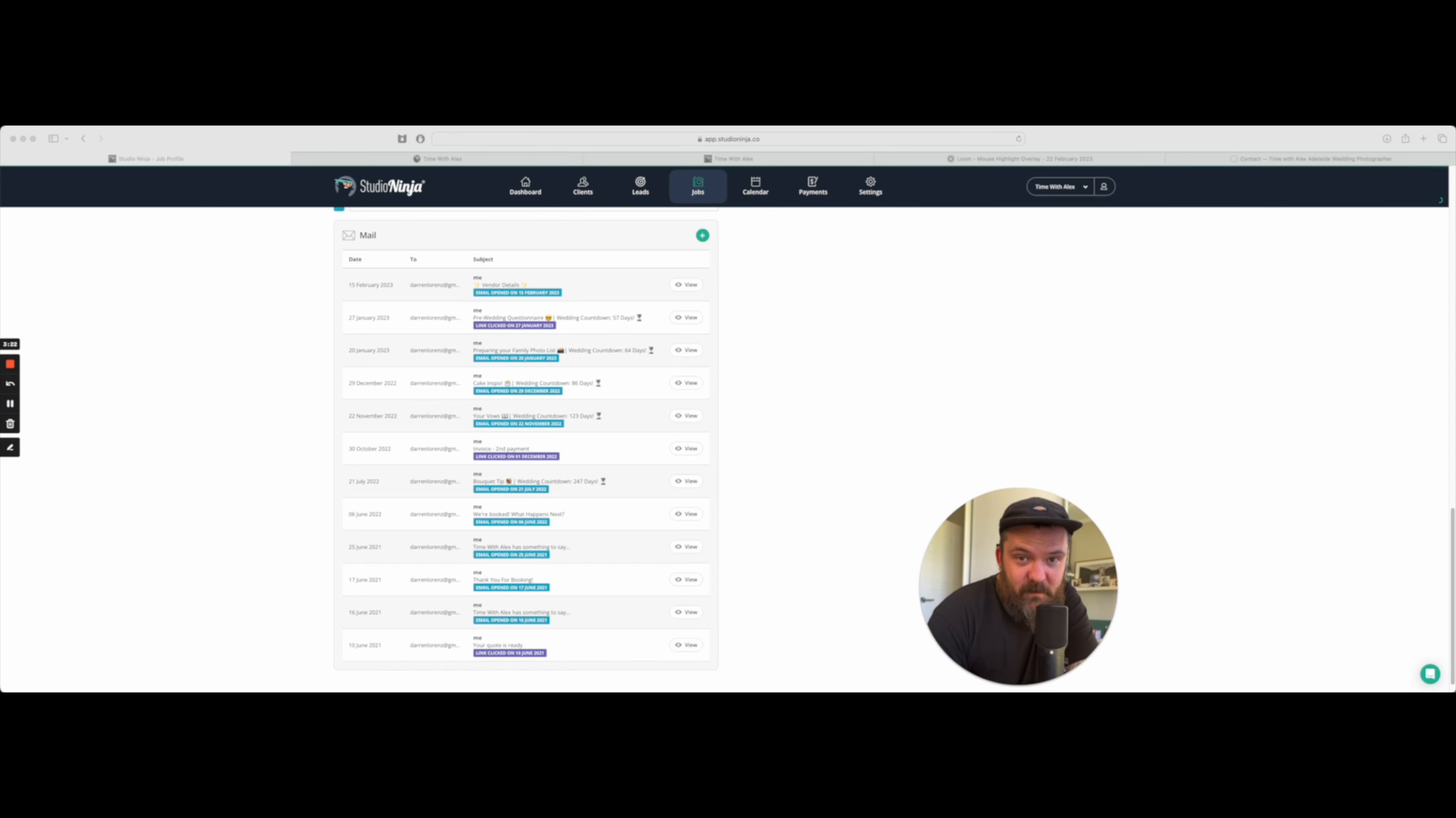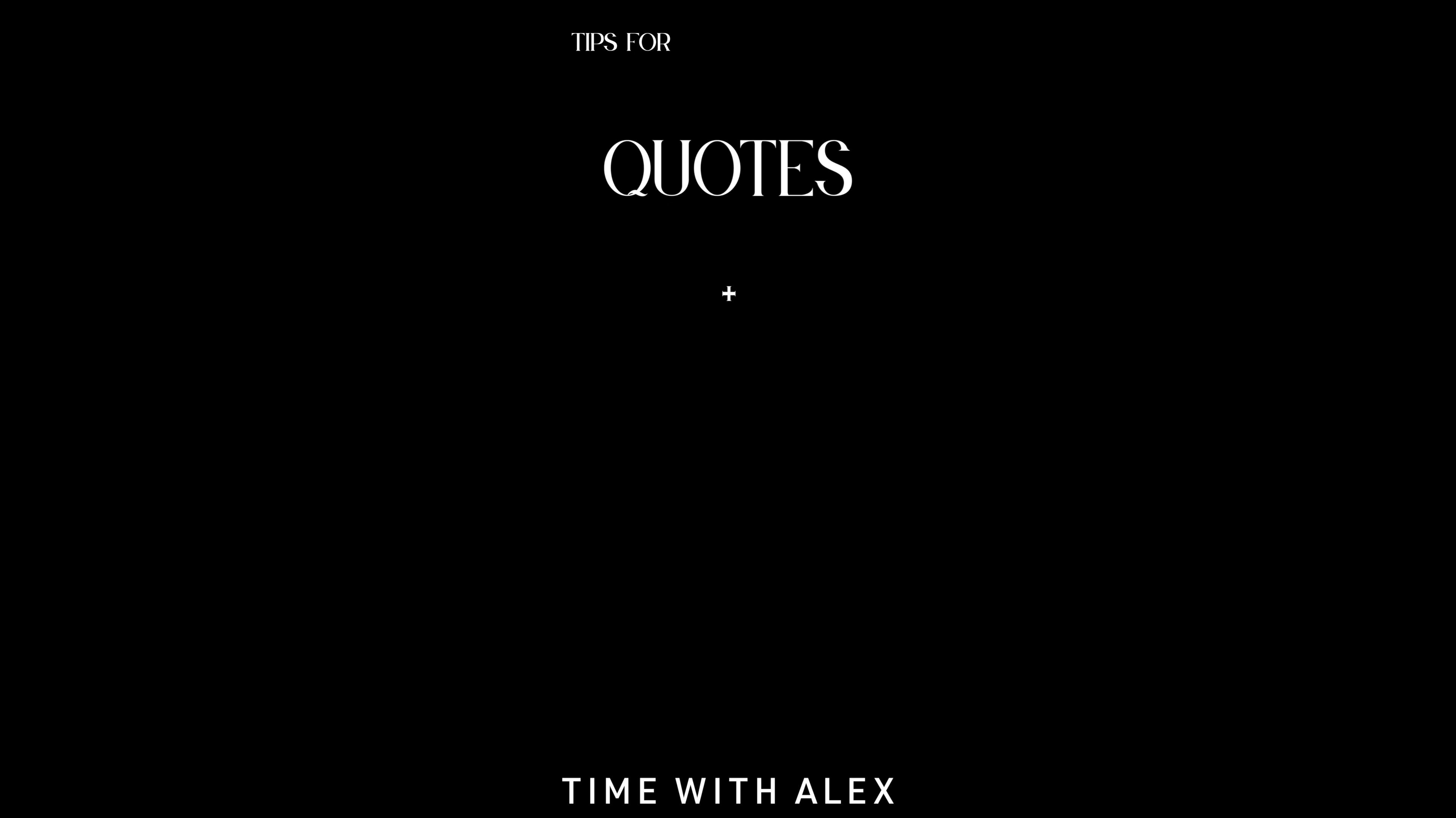Now that I think about it, communication is probably reason number two. Contracts and payments in Studio Ninja. This should honestly be the main reason why you get Studio Ninja if you don't have it already.